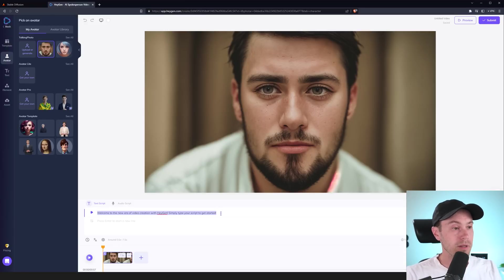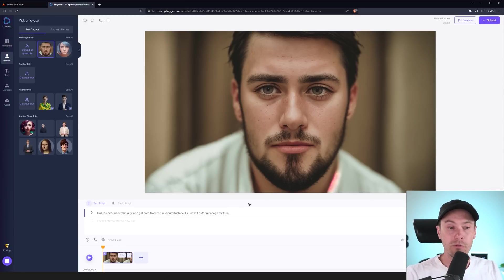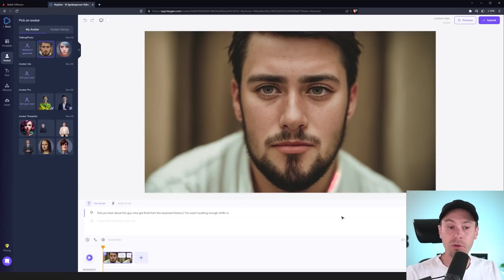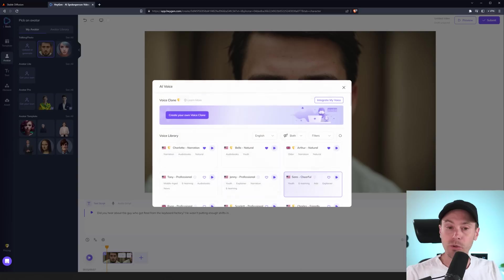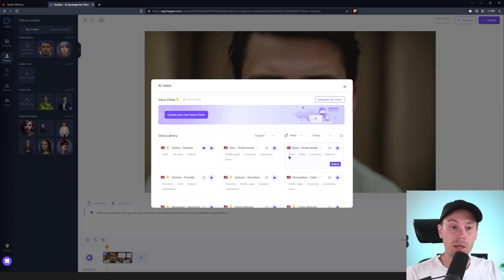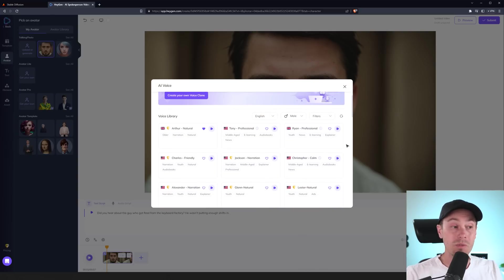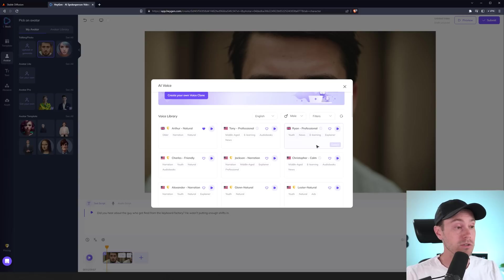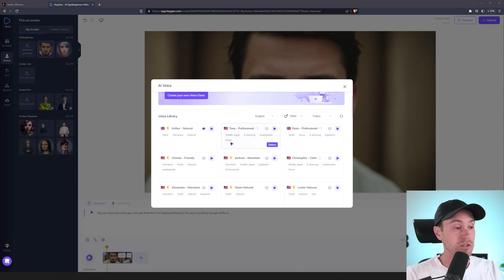And we want it in landscape because the photo is 16 by 9. All right. So, let's drop in here. Did you hear about the guy who got fired from the keyboard factory? He wasn't putting enough shifts in. And then you can select the voice you want for this. Let's select male here. And something I've noted personally.